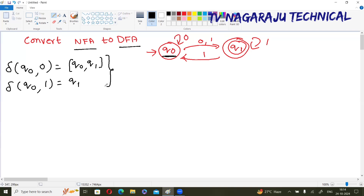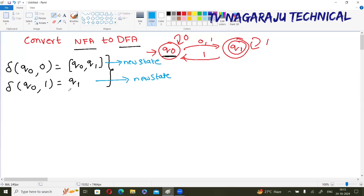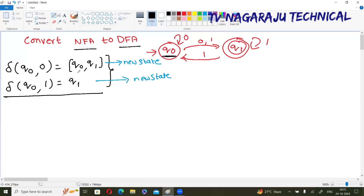So q₀ on 0 gives {q₀, q₁}. Now q₀ on 1 gives only one state. This is the first step: take the initial state from the NFA and make the transitions. Now at any point after a transition, if a new state occurred, check — here this is one new state. q₁ is already available, but remember you are only considering q₀ as the initial state here. This is one new state and this is another new state.